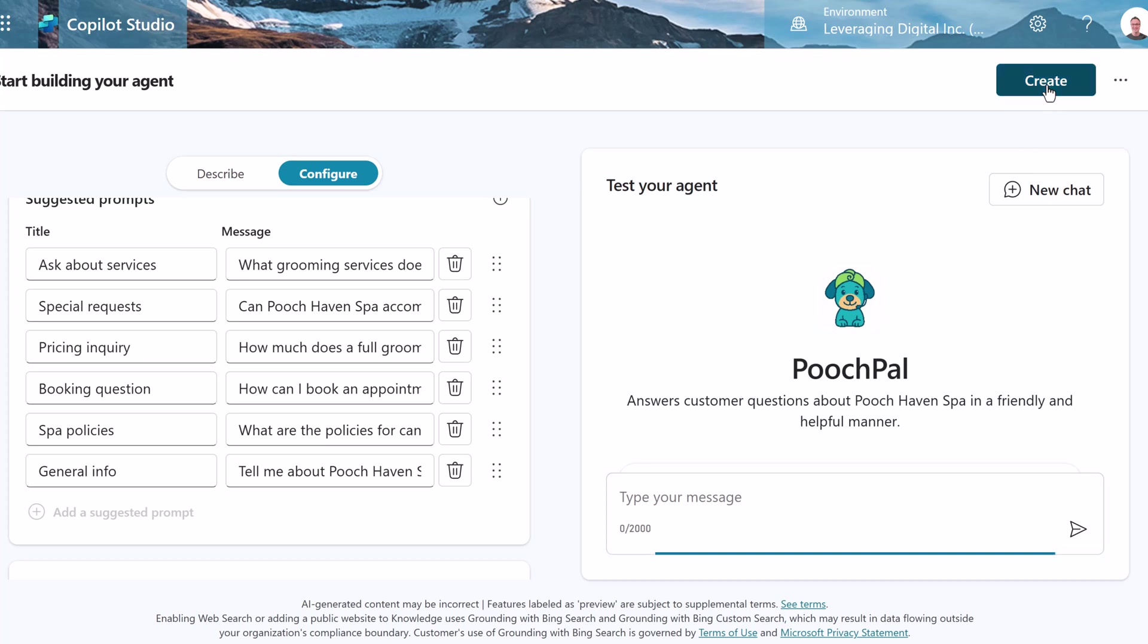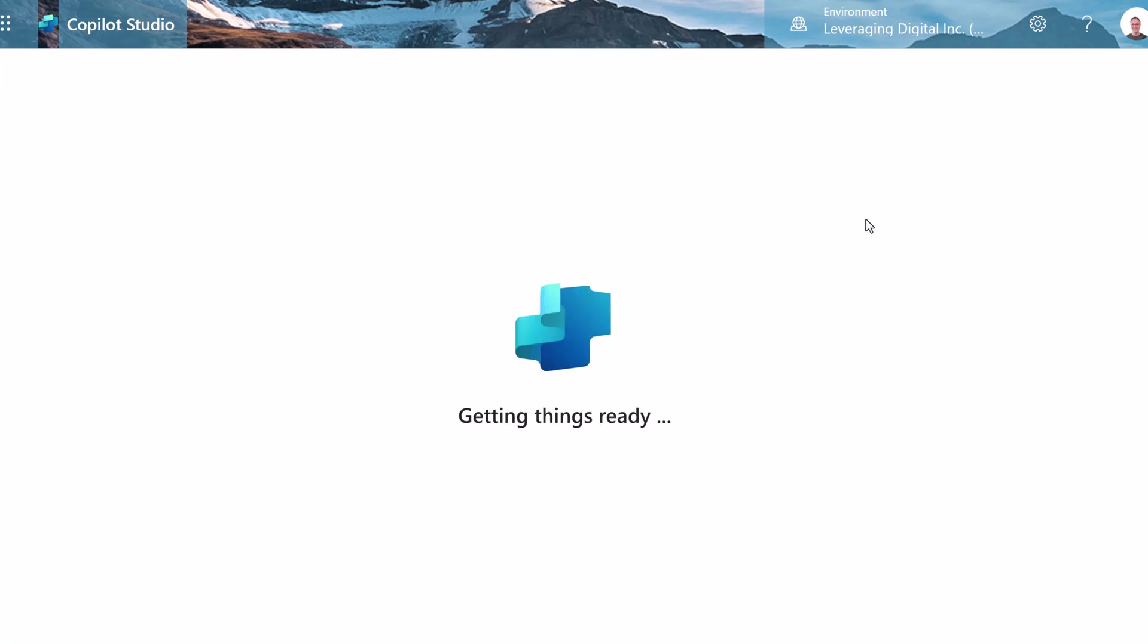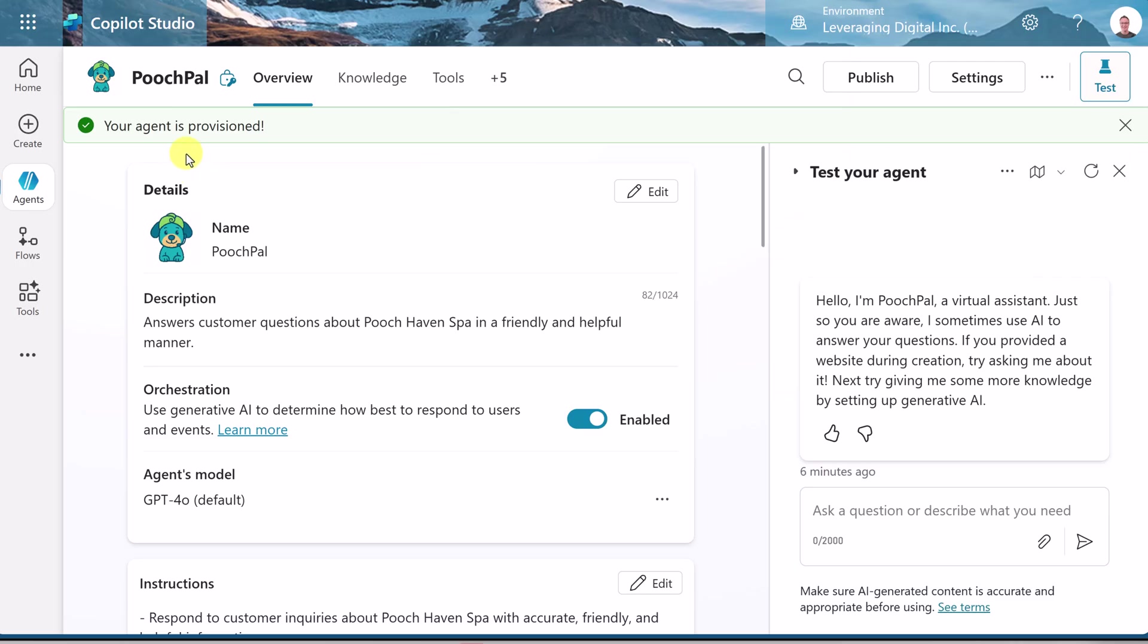So we have all this set up. Let's go ahead and just create now. Now you can see that our agent is provisioned. We haven't published it. You can see there's publish up here. I'm not going to do that until we finish setting different things up. We do have a test mode and I will come back to that in a moment.